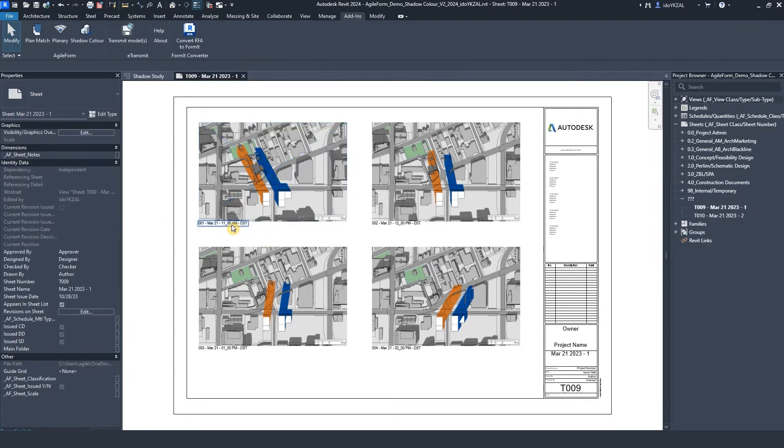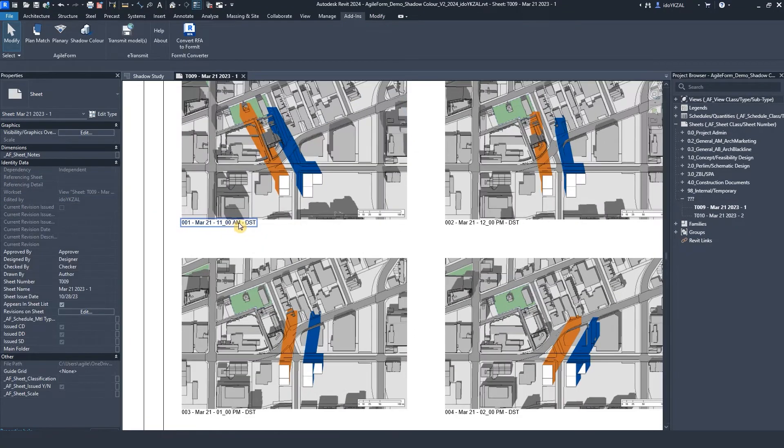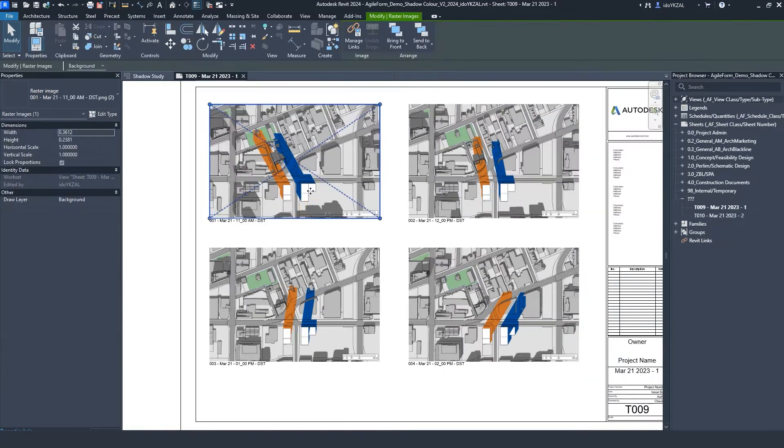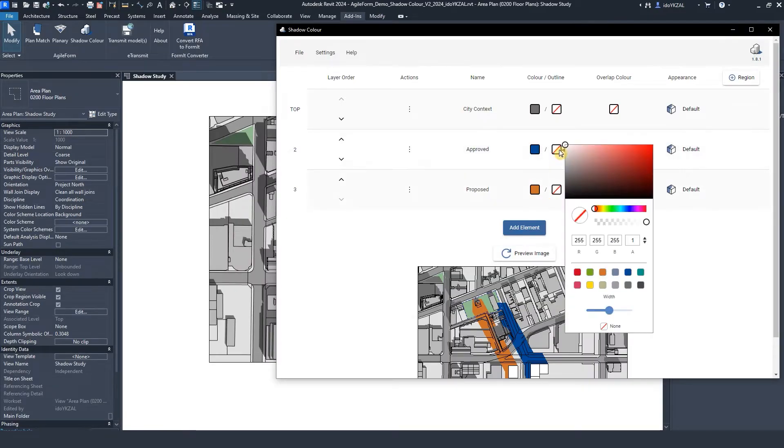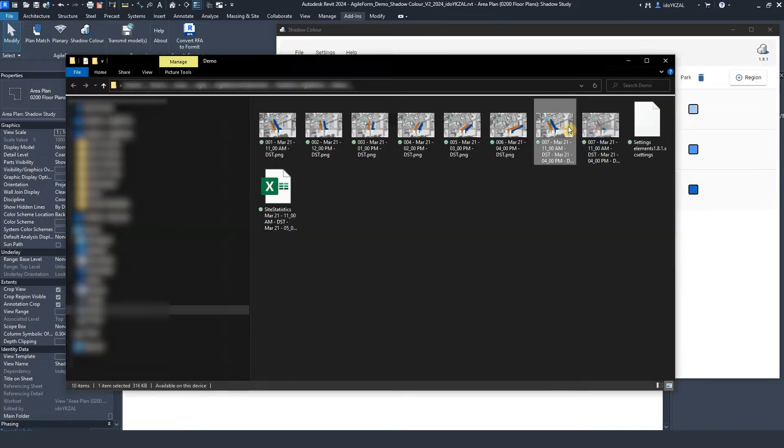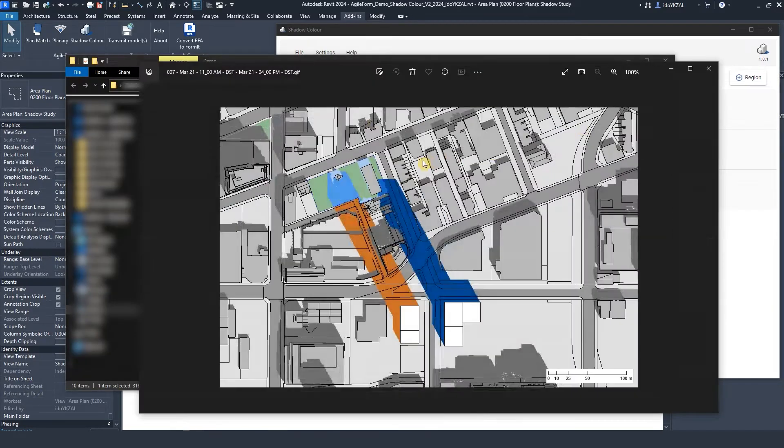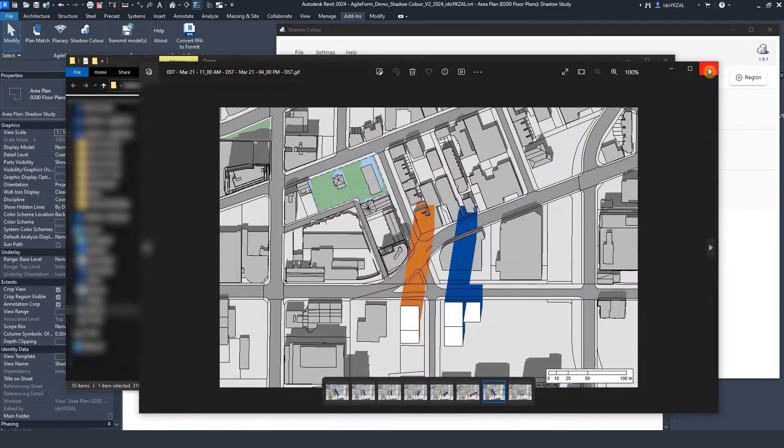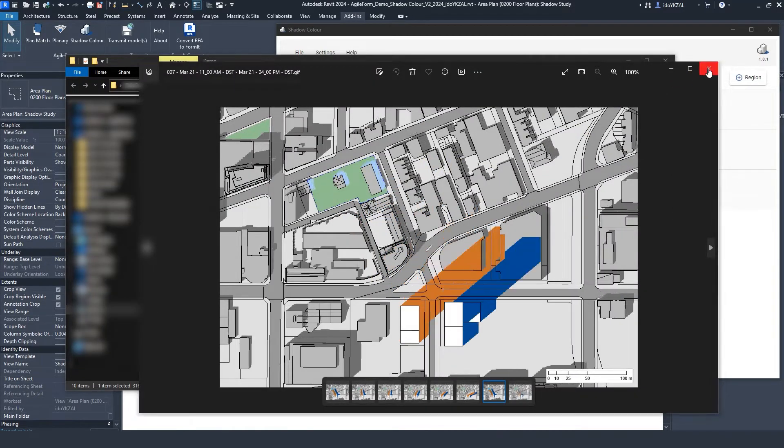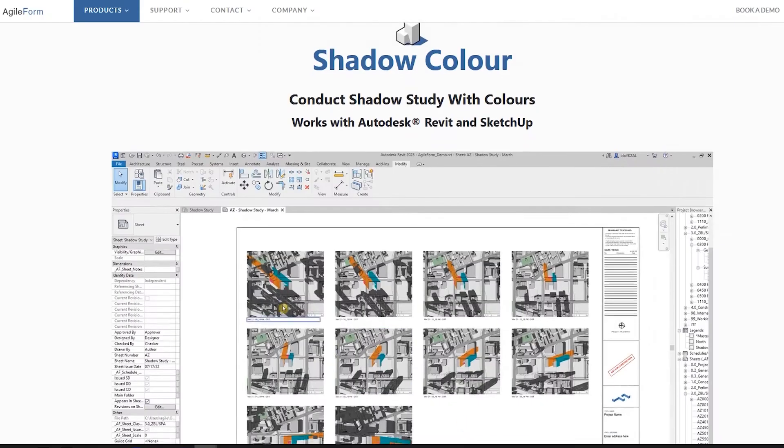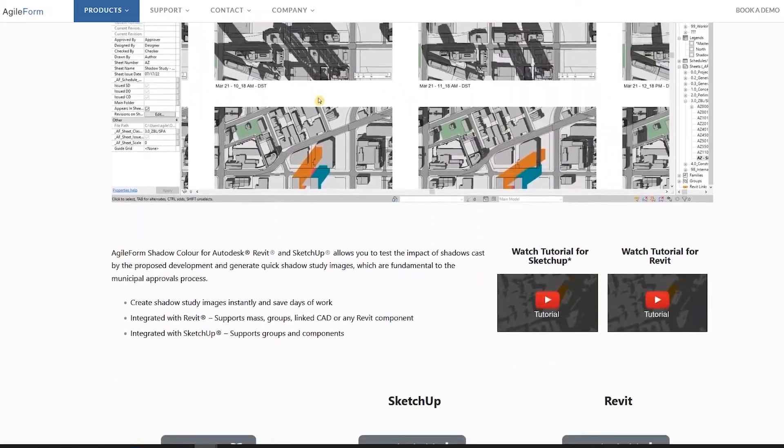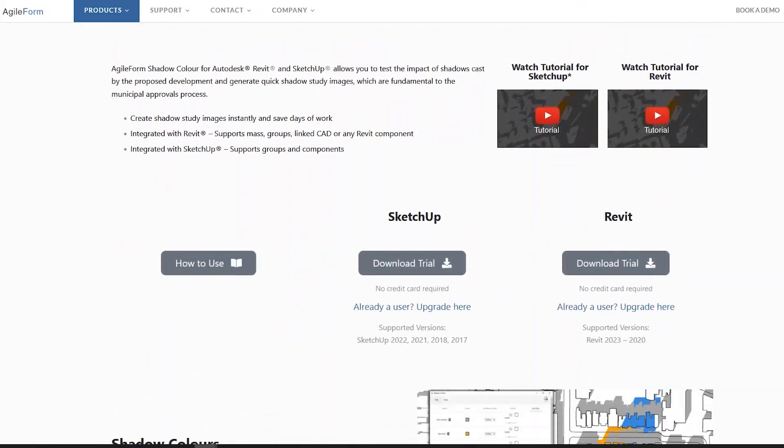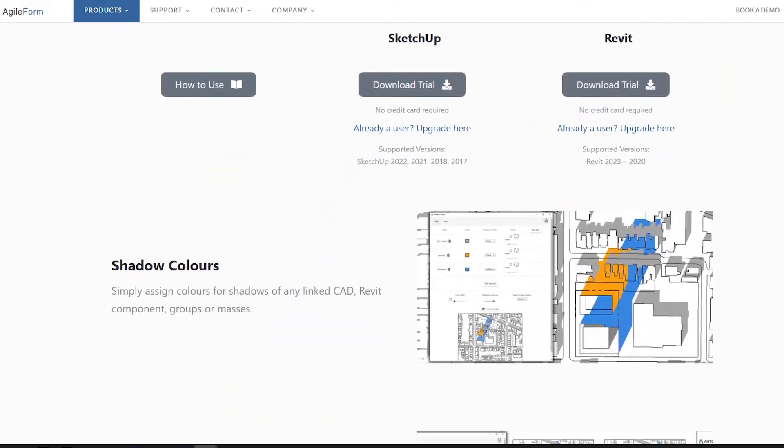In this tutorial, I will demonstrate how to do shadow studies in Revit using Shadow Color. Shadow Color allows you to select a different color for elements in Revit and export shadow study images and GIF animations in no time. To learn more and download the Revit add-in, visit our website, linked in the description below.